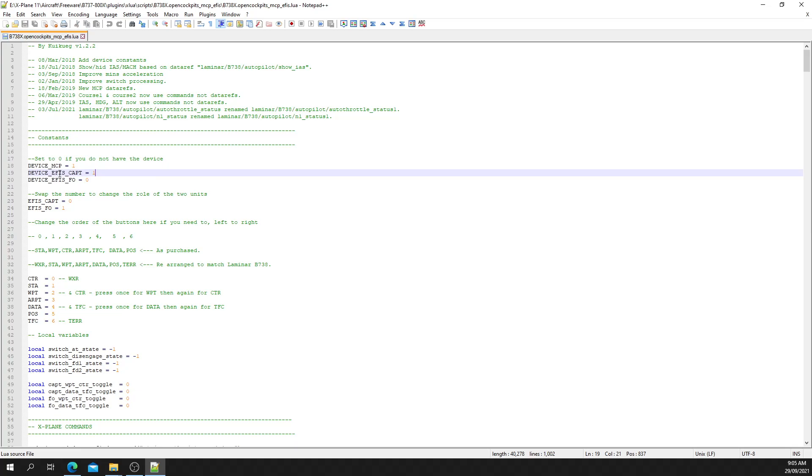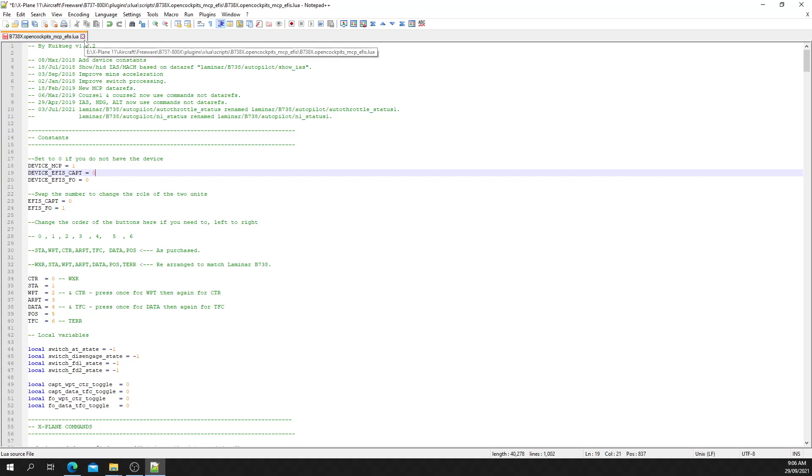If you don't have the Captain's EFIS, just change that to zero. Then you save it. Once you've done that, your MCP from OpenCockpits will work. That's all that's required.